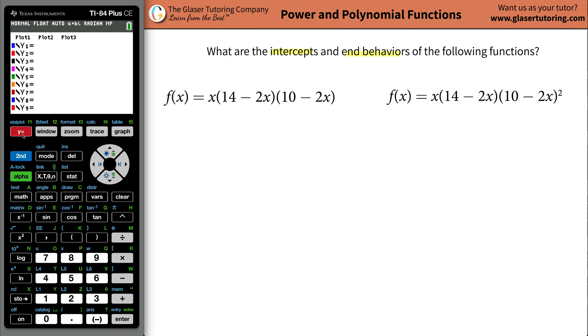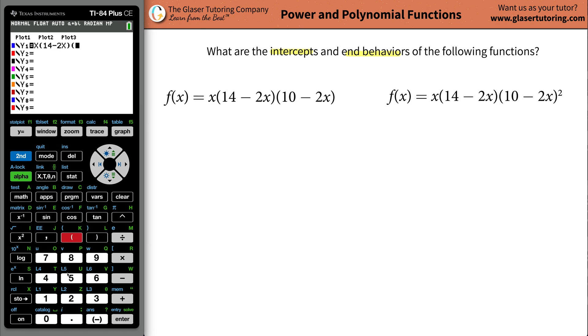Go to your y equals and plug that function in. You're going to go x, open your parentheses, 14 minus then 2x, close the parentheses, open the next set, 10 minus then 2x, and close them.